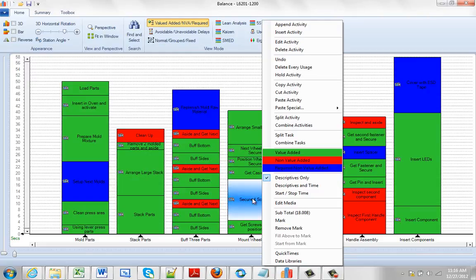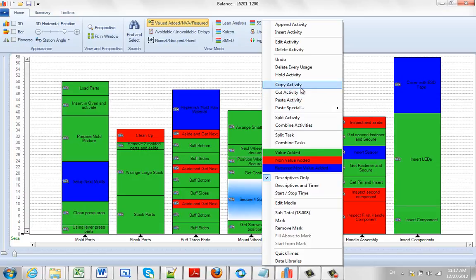Pointing any activity and hitting the right mouse button, the paste activity is usually used after doing a copy or a cut.